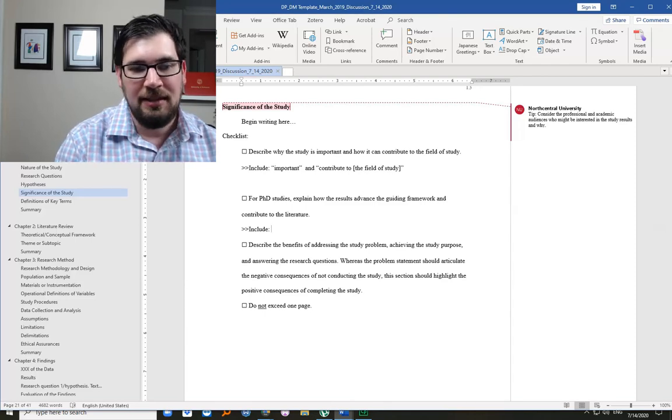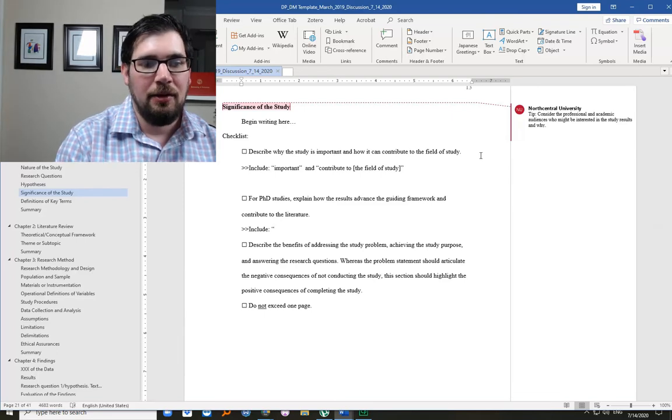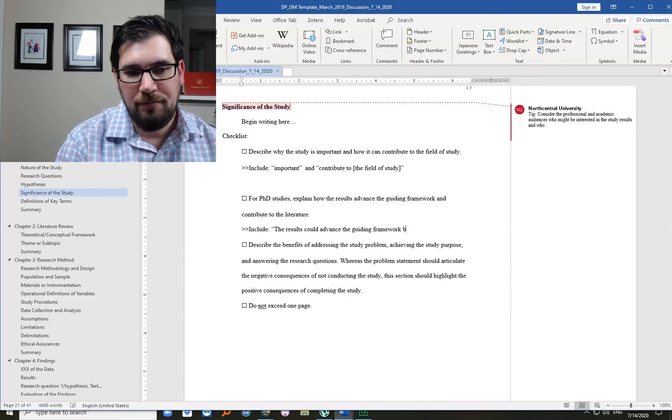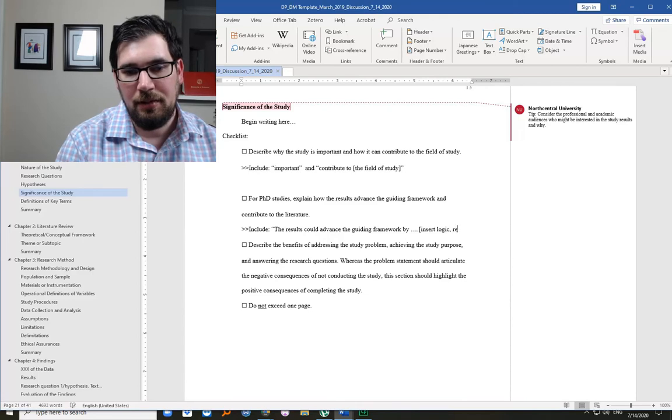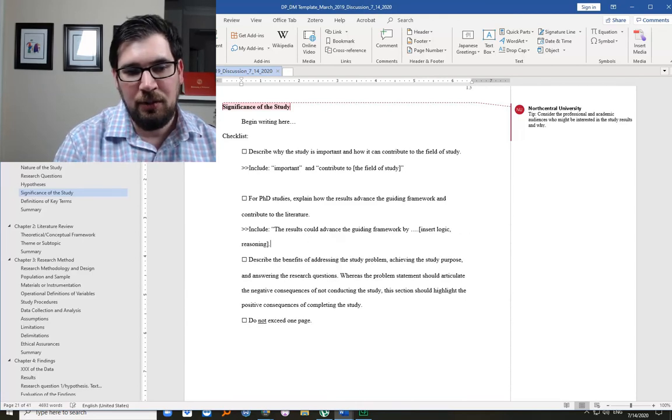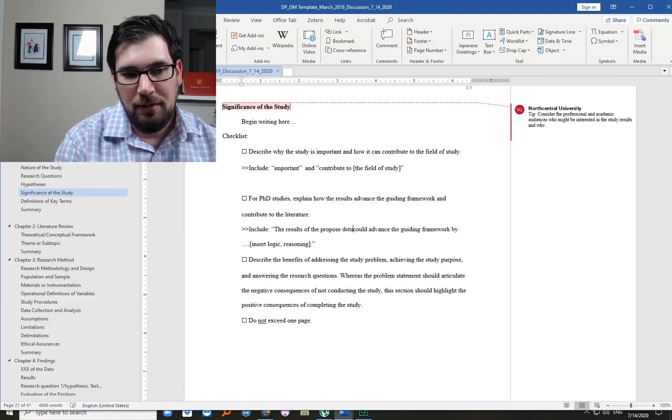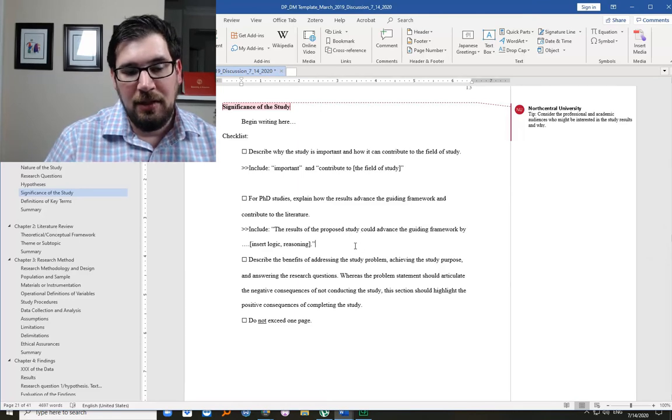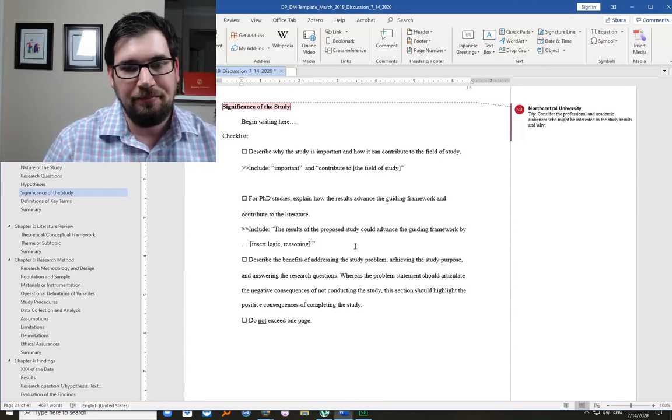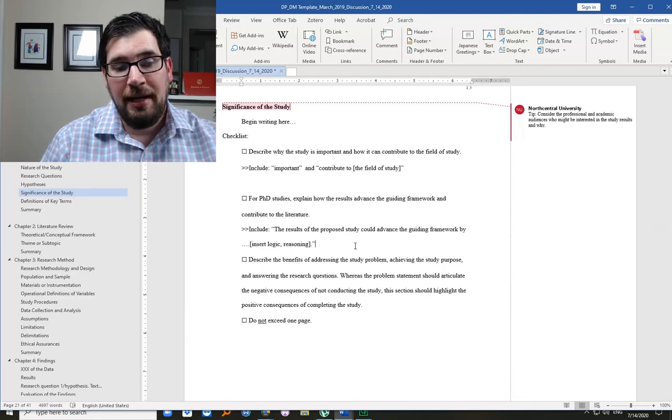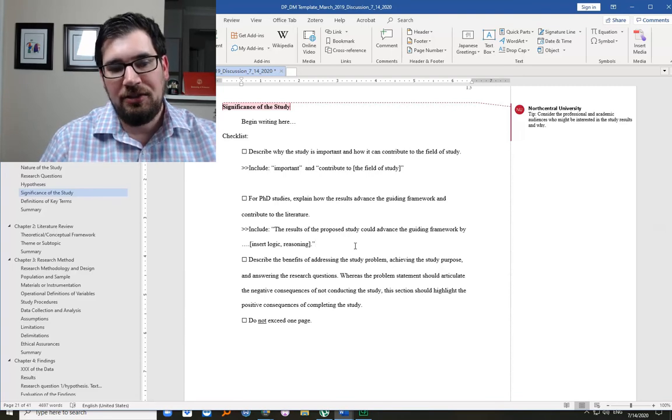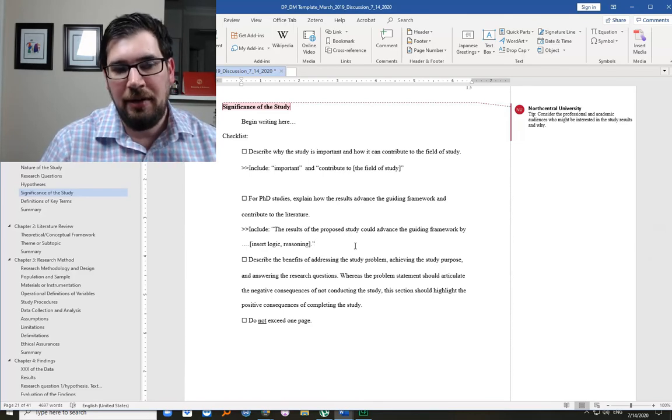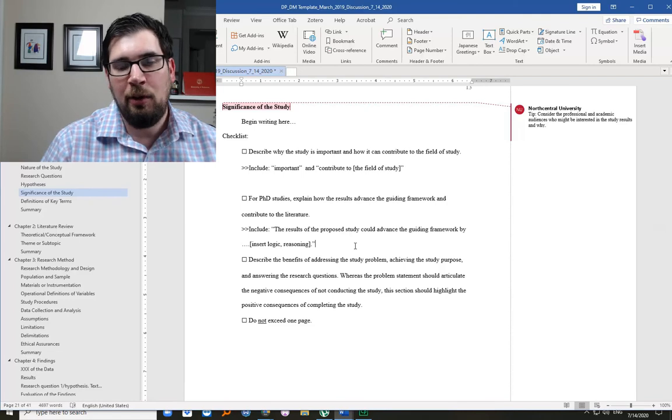It could be in the same sentence, but you're going to say something like, the results could advance the guiding framework by, and then you insert your logic and reasoning. So you could even say, the results of the proposed study could advance the guiding framework by doing this. And so this is that part I talked about in the last section on research questions and in the framework section, because what you're trying to do as a doctoral student working on a PhD, is you're trying to extend a theory to promote theoretical prowess.